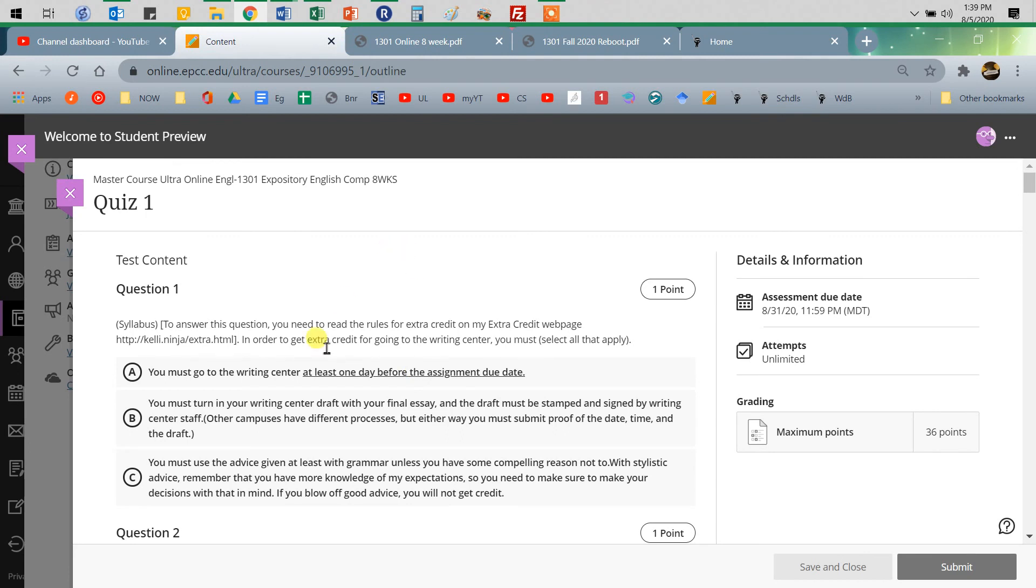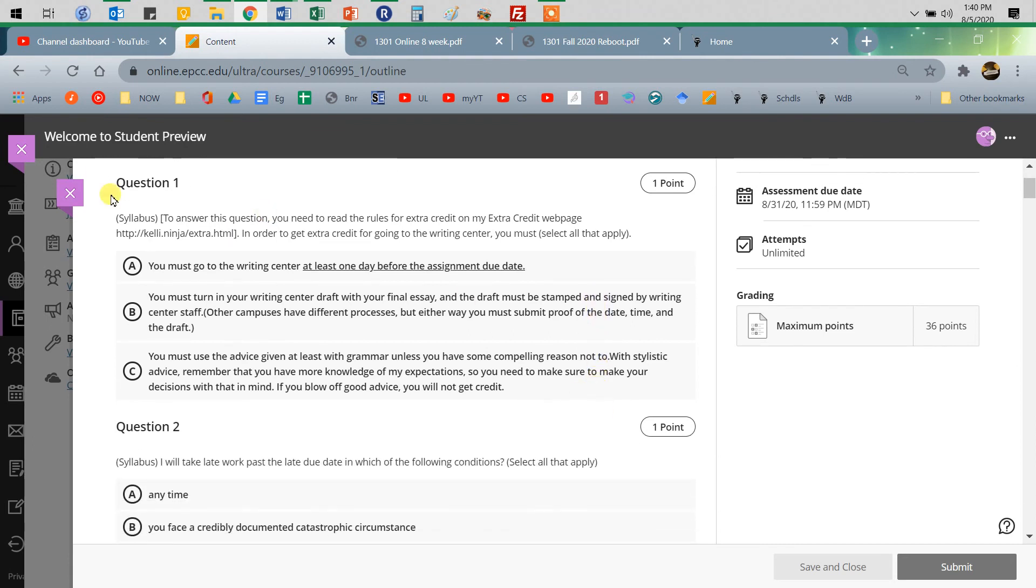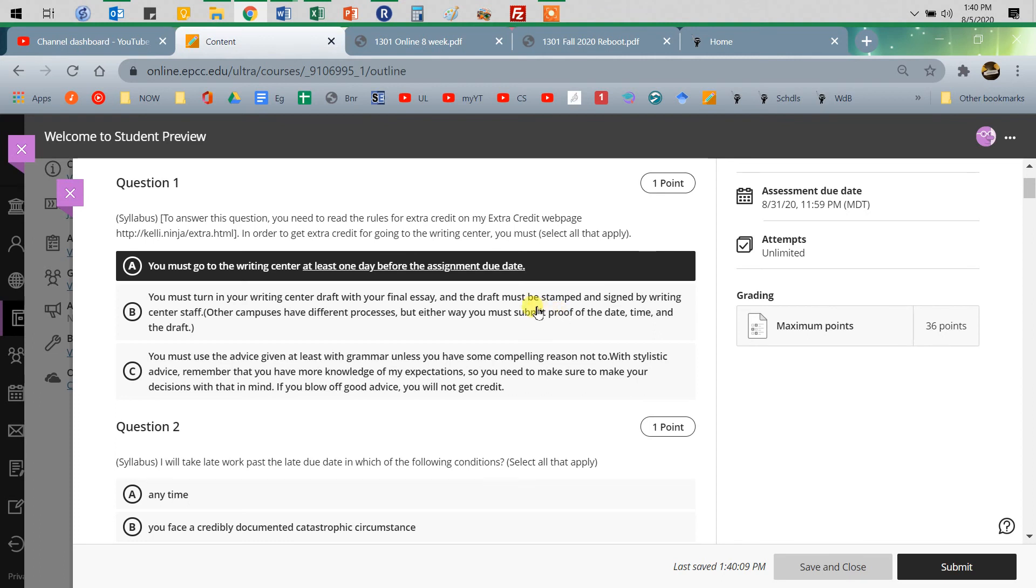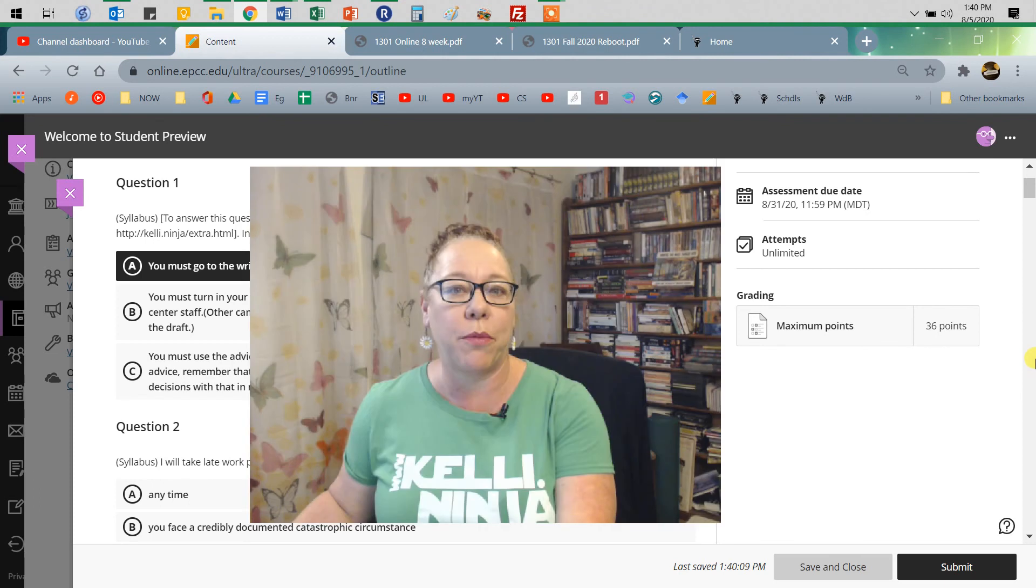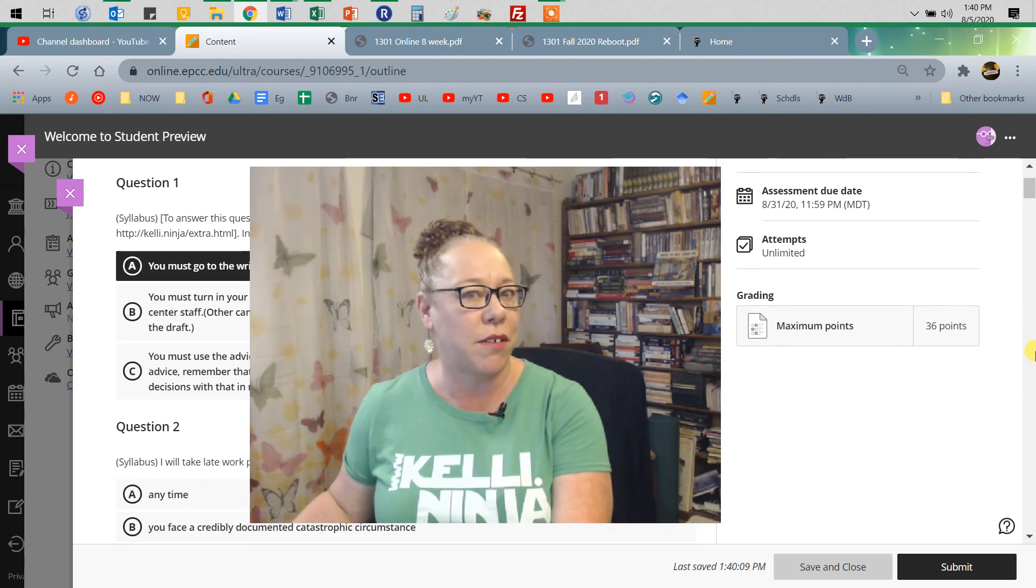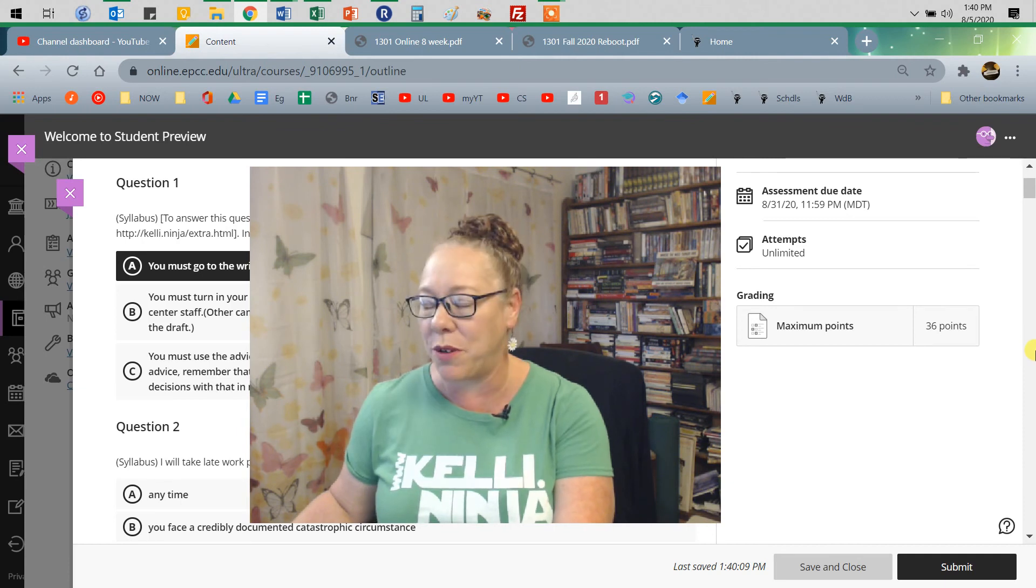And it shows you the question. So here, in order to get extra credit for going to the Writing Center, you must go at least one day before the assignment. Turn in your Writing Center draft with your final essay or cover letter or whatever the assignment is. It must be stamped. That I'll need to fix and change because obviously we're not going to face-to-face Writing Center all the time or as much or at all depending on the semester you're in.